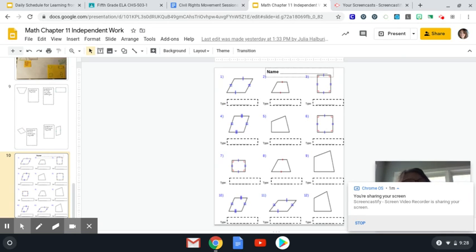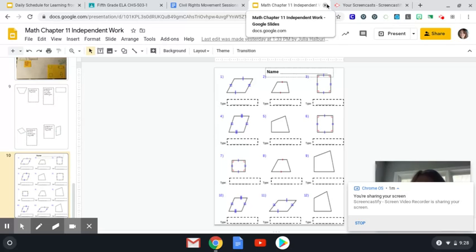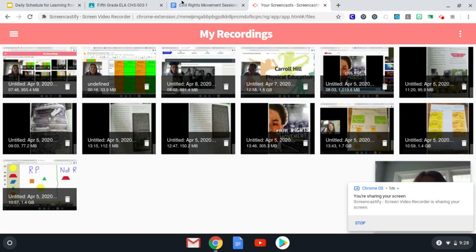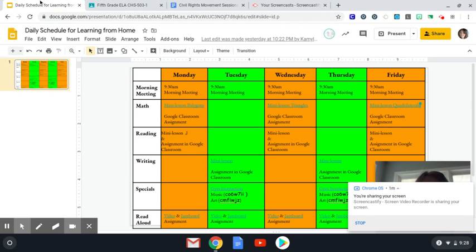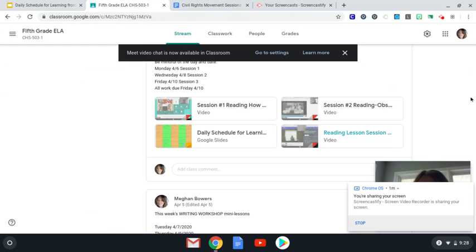Of course, when your work is complete, please share it to Mrs. Bowers so I can grade your work. When that is completed, you have reading workshop today, so you'll go to Google Classroom for ELA.